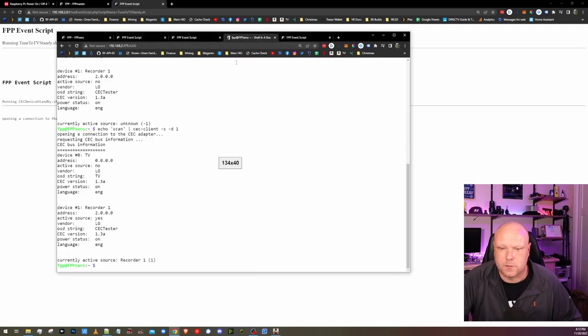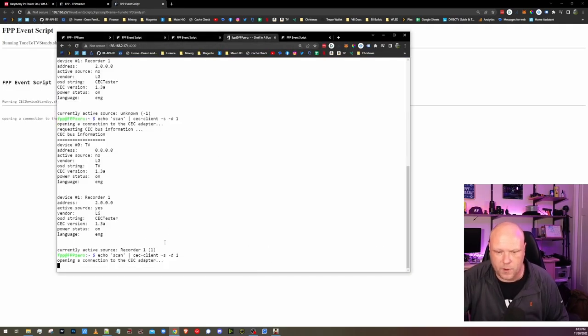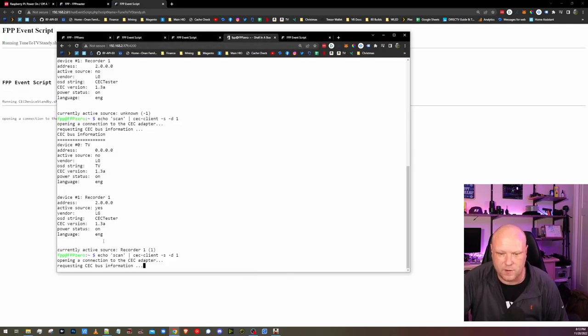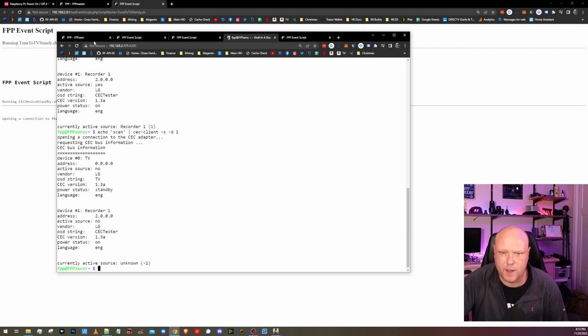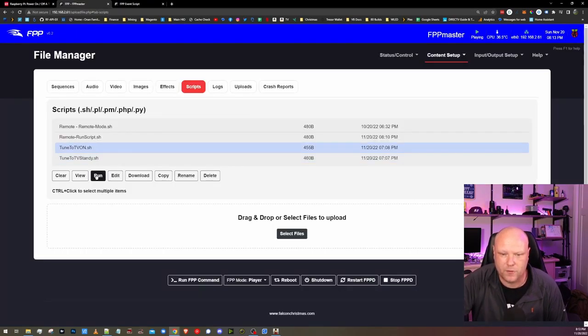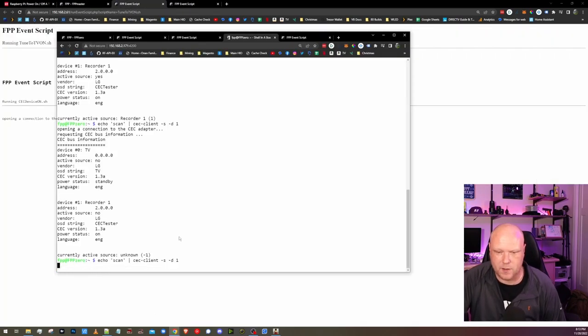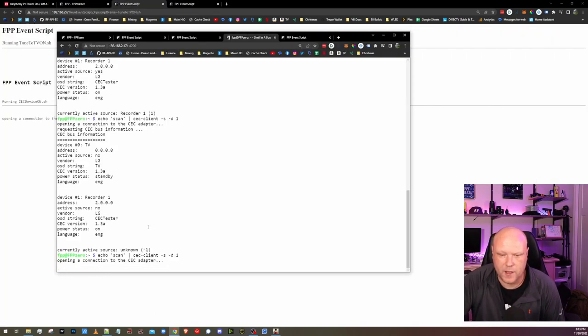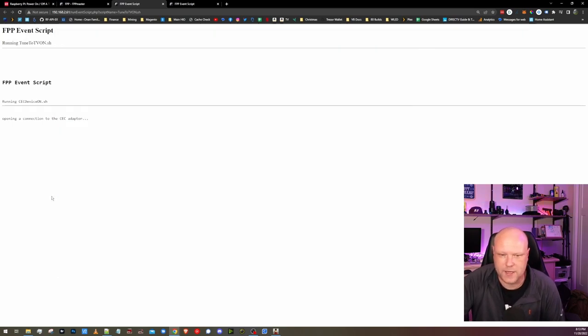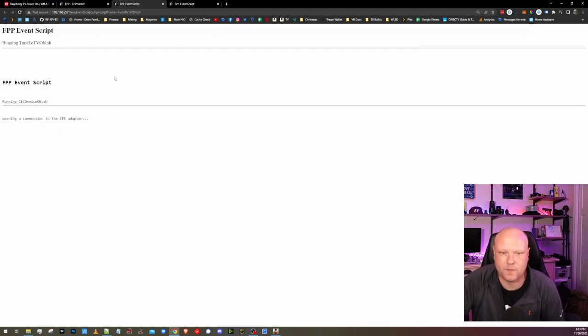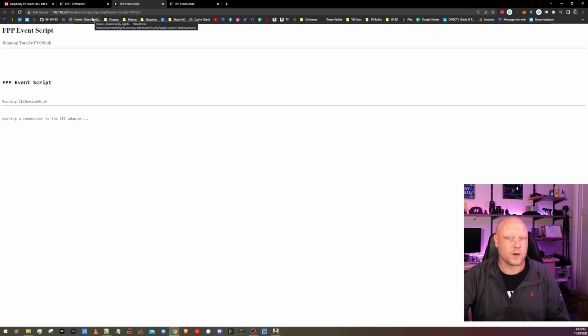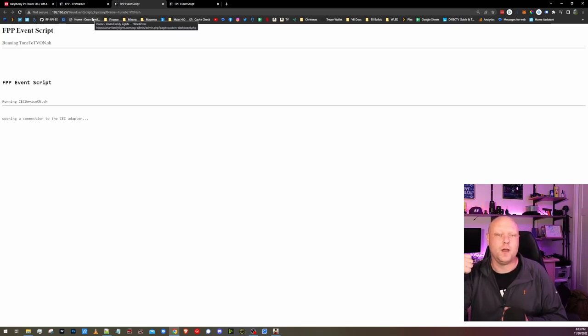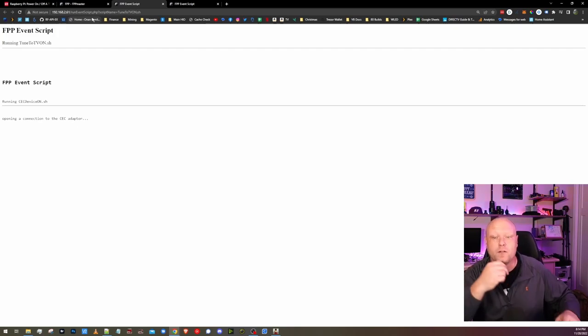Let's hop back into the shell and we'll run another scan. So now we should be in the standby mode. Now it's in standby. If we hop back to our master, we can run the on. We'll run that. Hop back into the shell. Scan again. And now we have a power status of on. So we just toggled the power back and forth using our master FPP controller to talk to a remote FPP controller to turn a TV on or off.